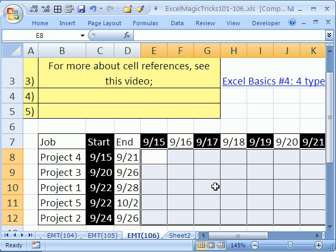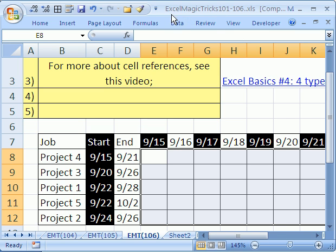Welcome to Excel Magic Trick number 106. If you want to download this workbook and follow along, click on my YouTube channel and click on my college website link, and you can download the workbook, Excel Magic Tricks 101-106.